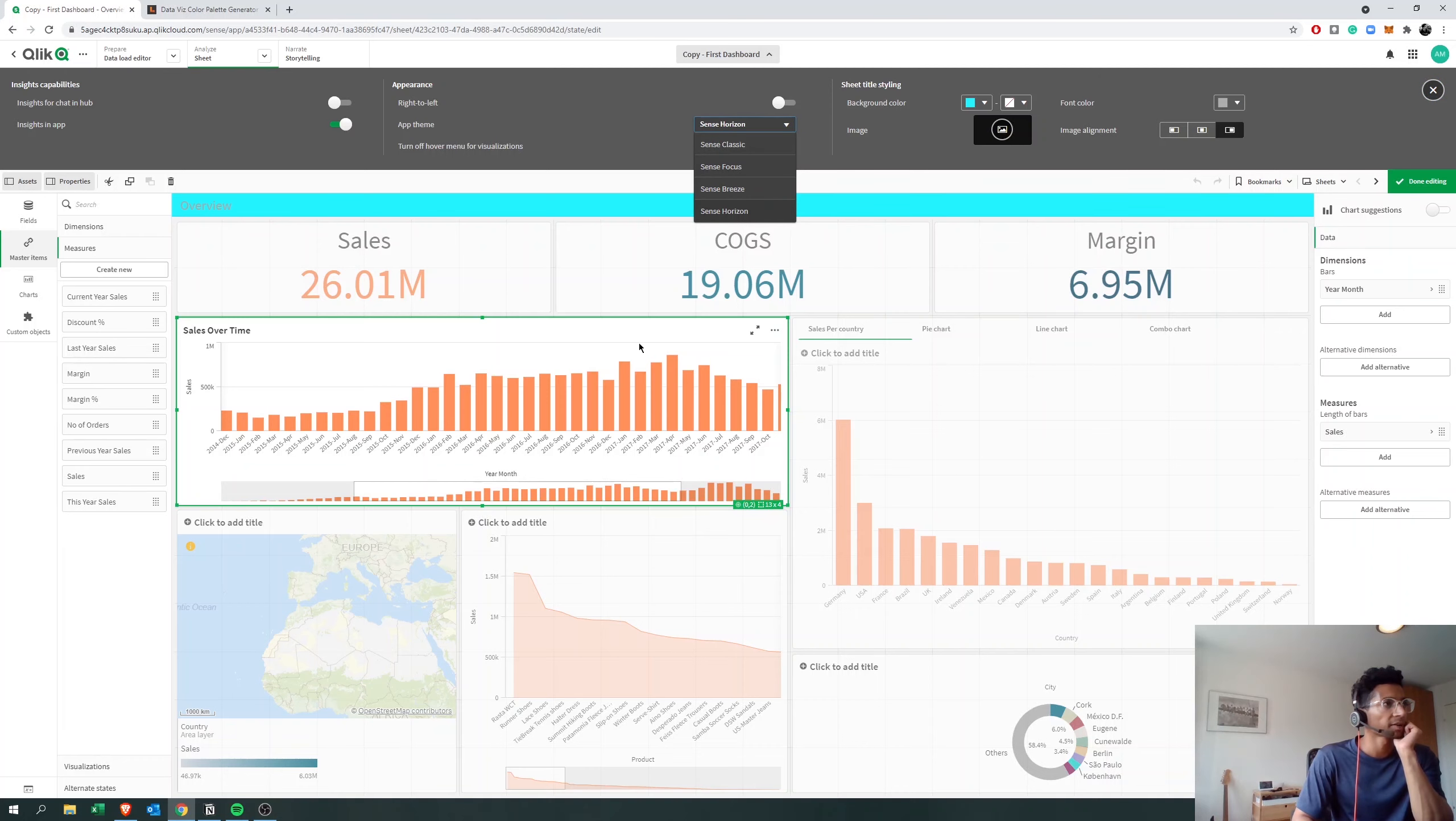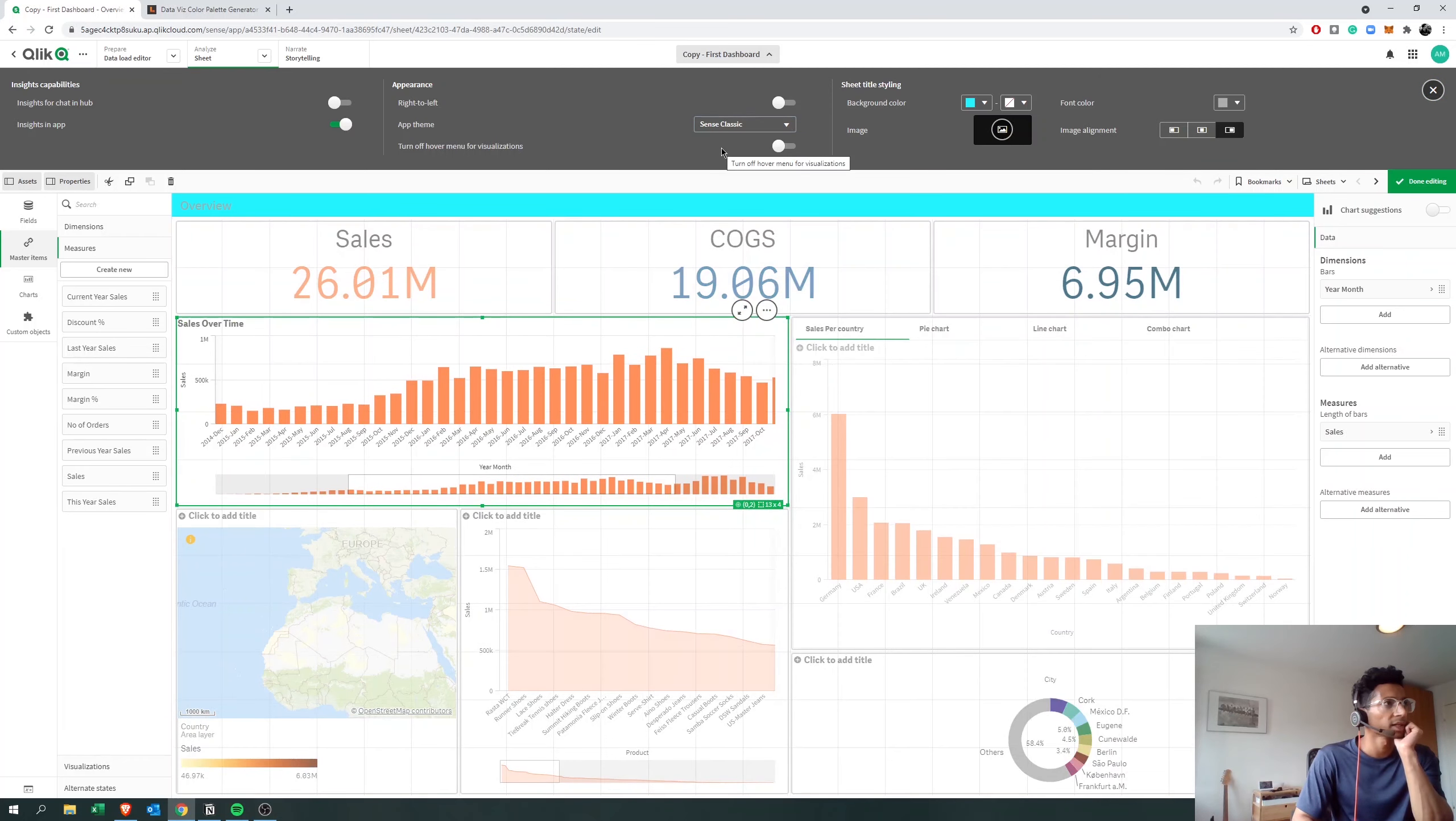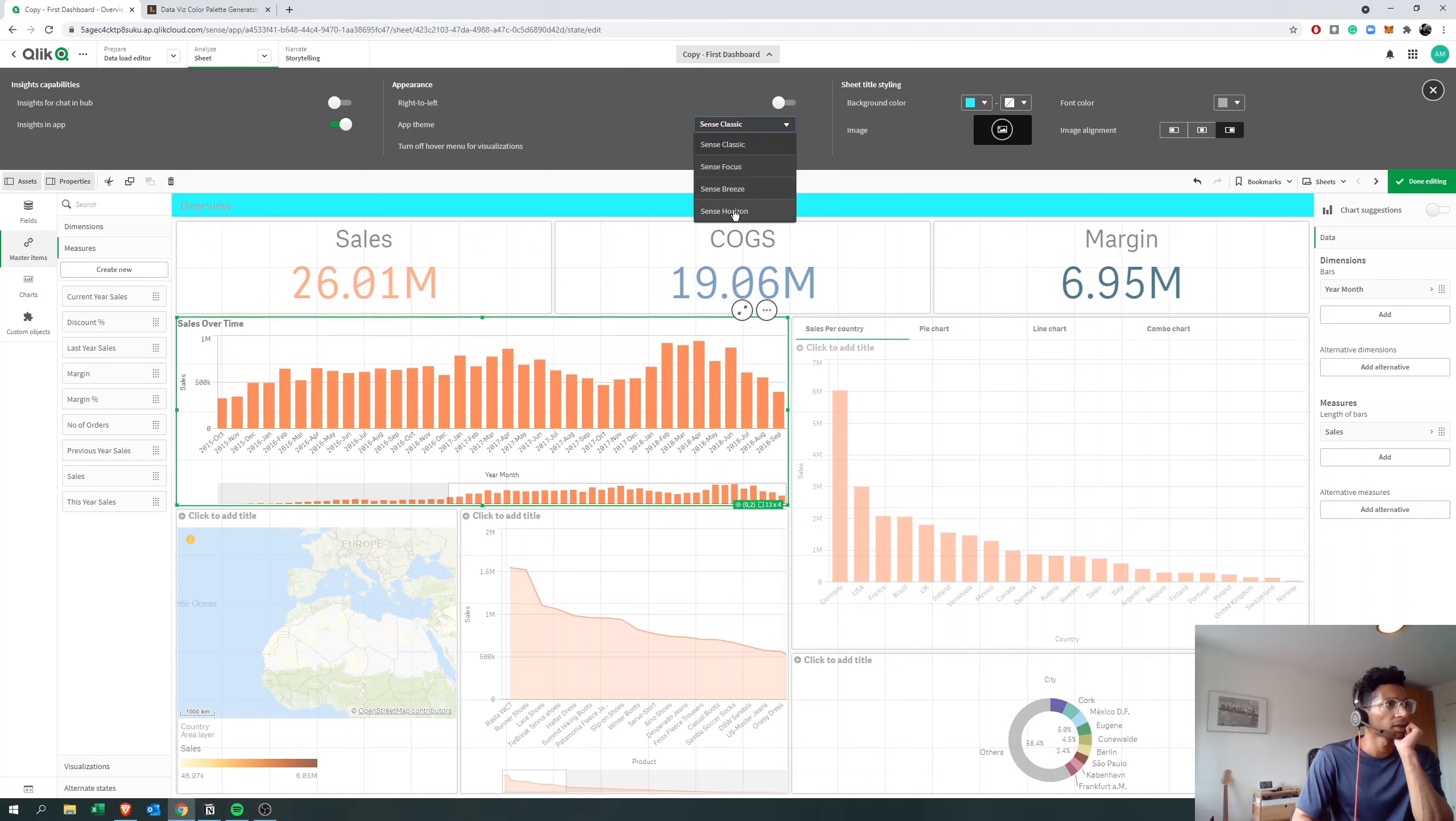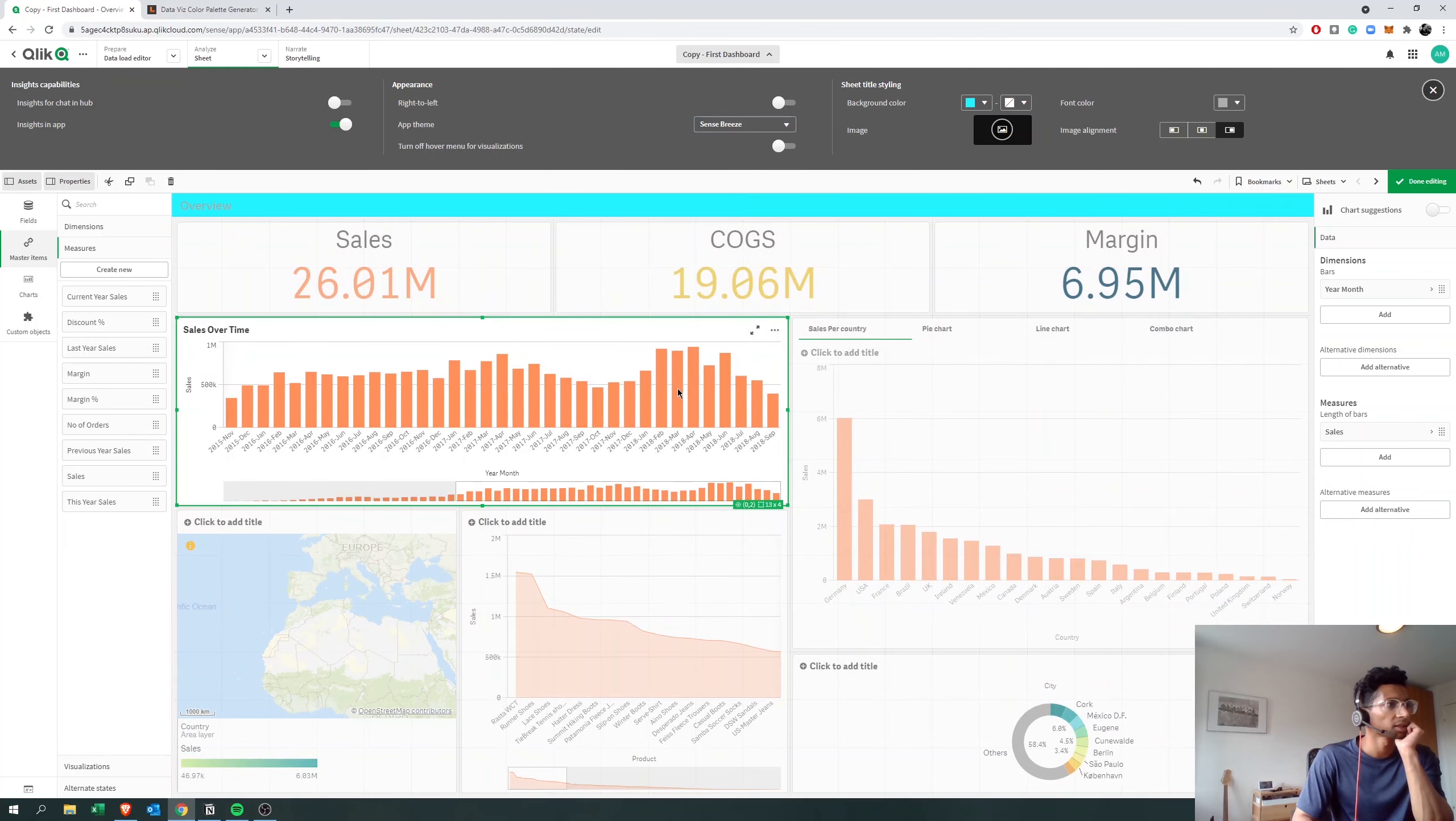Now we have this particular theme that was already installed. If I click on Qlik Sense classic, the theme changes, and I can also go into, let's say, breeze, and you see that the color theme changes here and a little bit of difference on the way it looks.